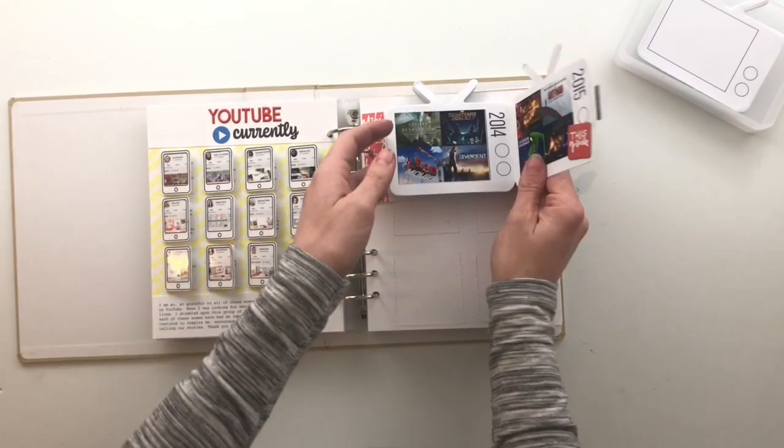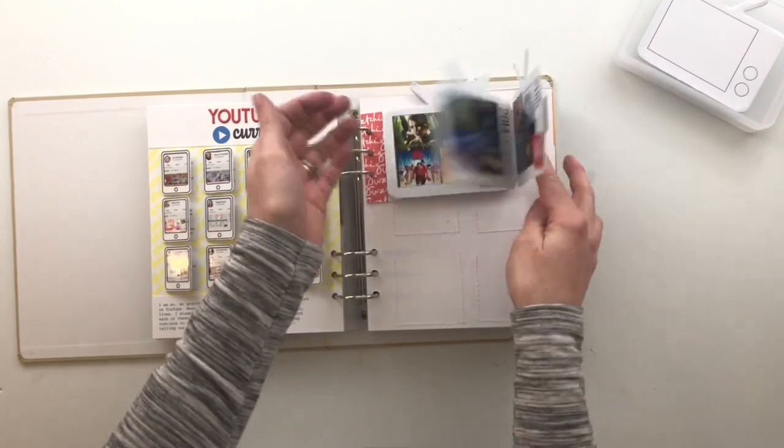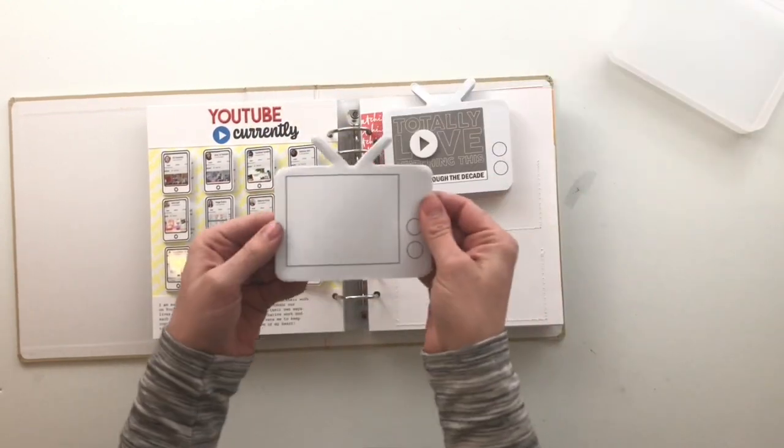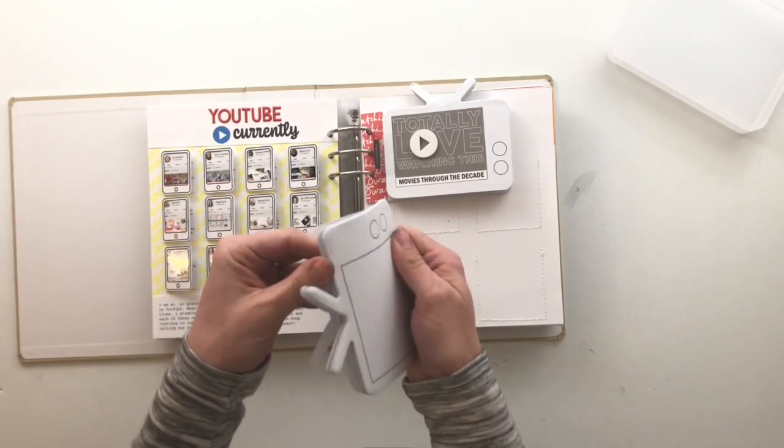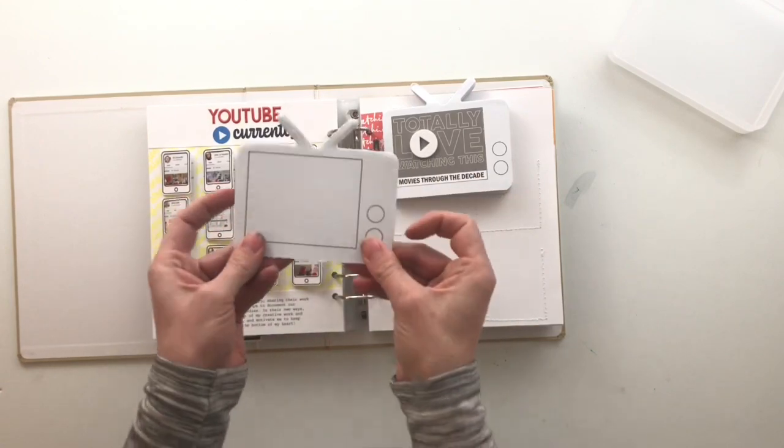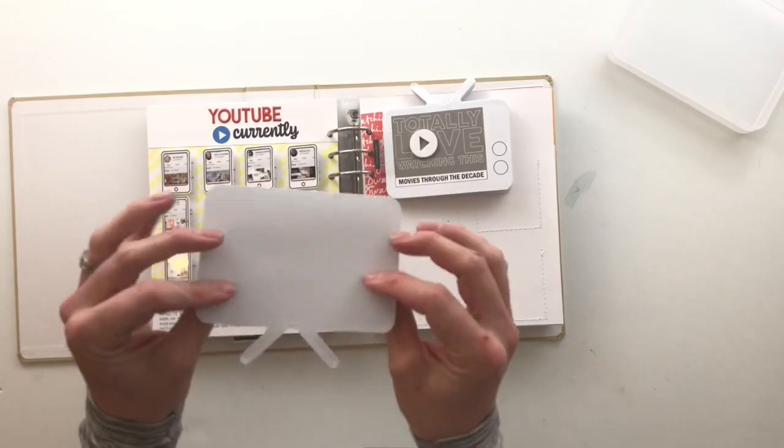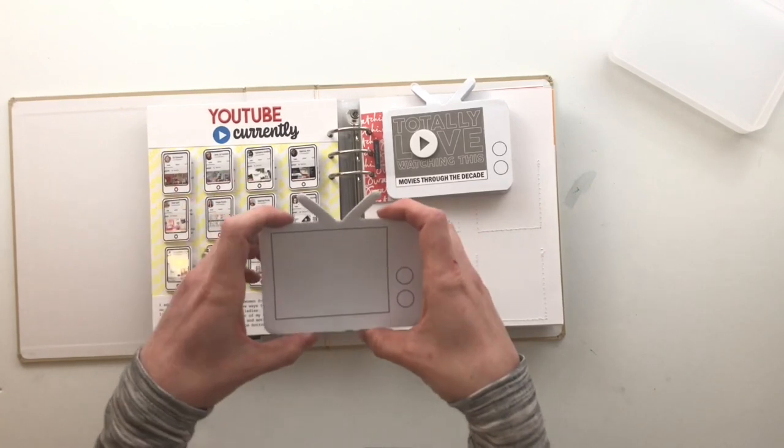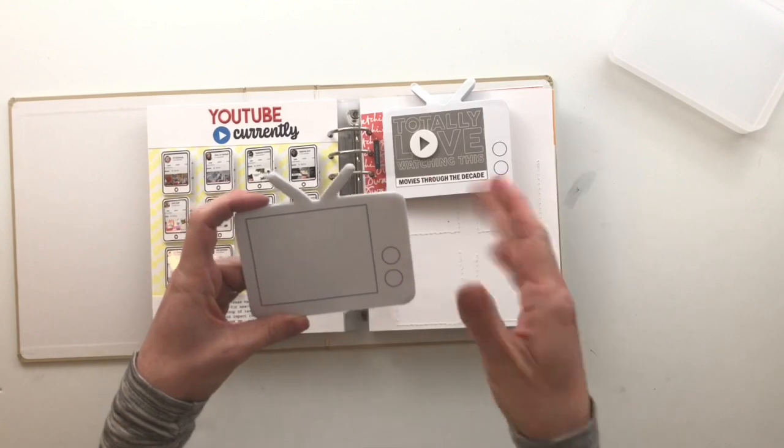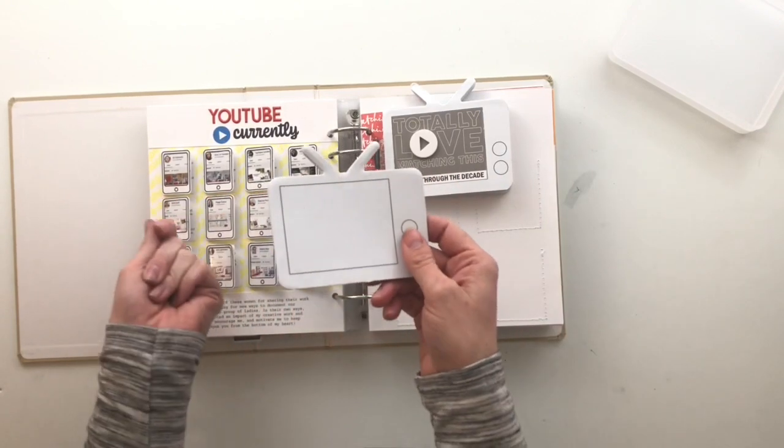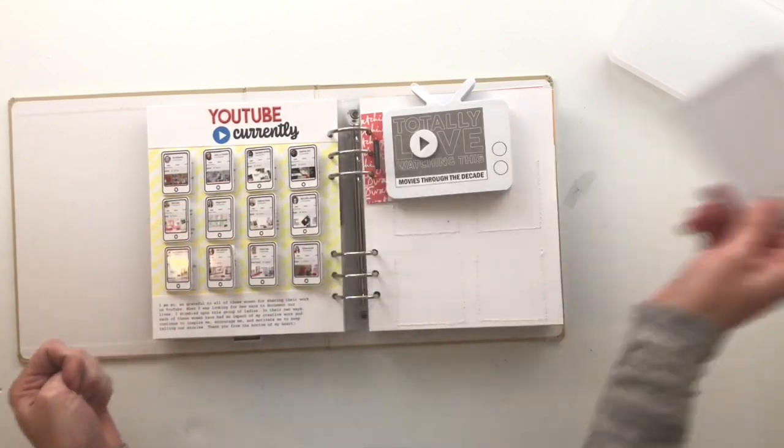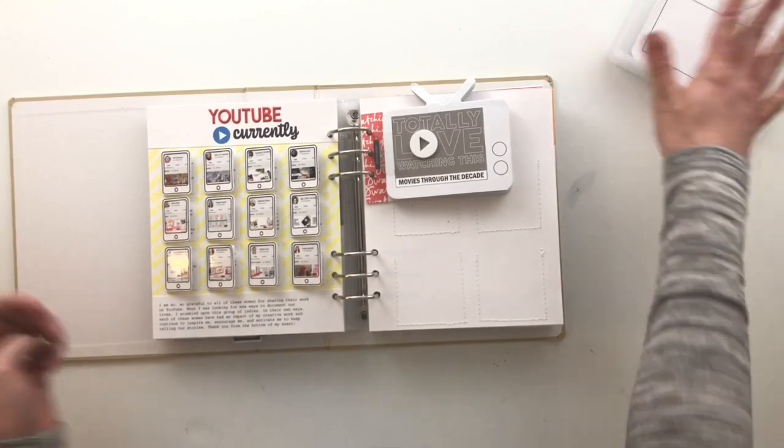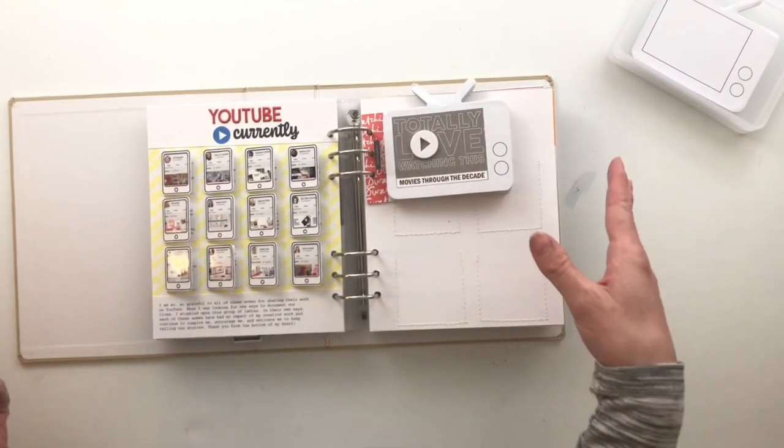I used up 11 of the TVs from the TV pad. I still have another, I think 13 more in here is what I counted. I do not have any additional projects planned for this pad, so I will probably just keep it to the side and maybe use it in my project life or something like that to document a movie or TV show or something that we're currently watching. So that might be a good way to use up the rest of these. But I'm pretty happy that I was able to get 11 of them in here. I mean, that's awesome.